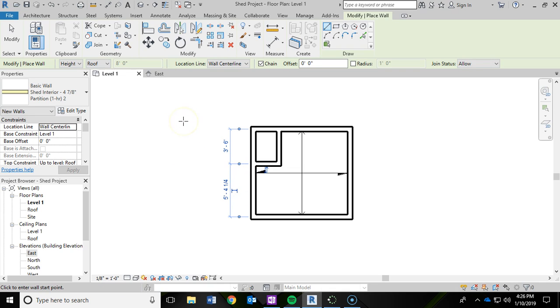Ok, so I have added, I have roughed in the closet. Now I am still in the wall tool and I am done drawing walls, so I am going to hit escape on the keyboard.